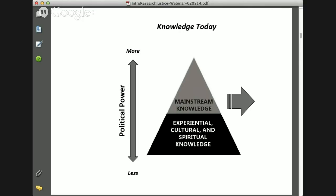This diagram shows a little bit about different kinds of knowledge. There's mainstream or institutional knowledge on the top of the triangle — things like published facts and data generated by research professionals in universities or government. On the bottom, you see experiential, cultural, and spiritual knowledge — things like our everyday lived experience, wisdom passed down from elders or families, and things that we learn from the world we're living in. On the other side, there's a spectrum of political power connected to that.